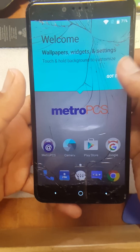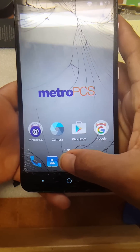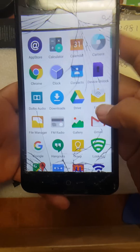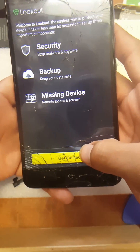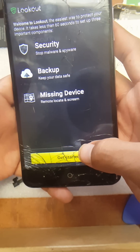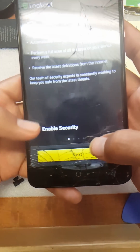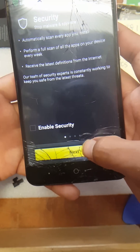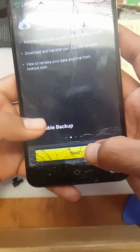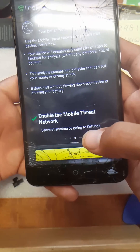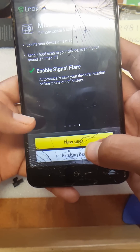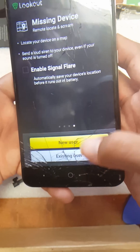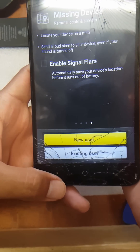Next, you're going to go to Lookout and you're going to deactivate everything. Hit 'Get Started' and just uncheck everything — next, next. Once you have unchecked everything, go back.